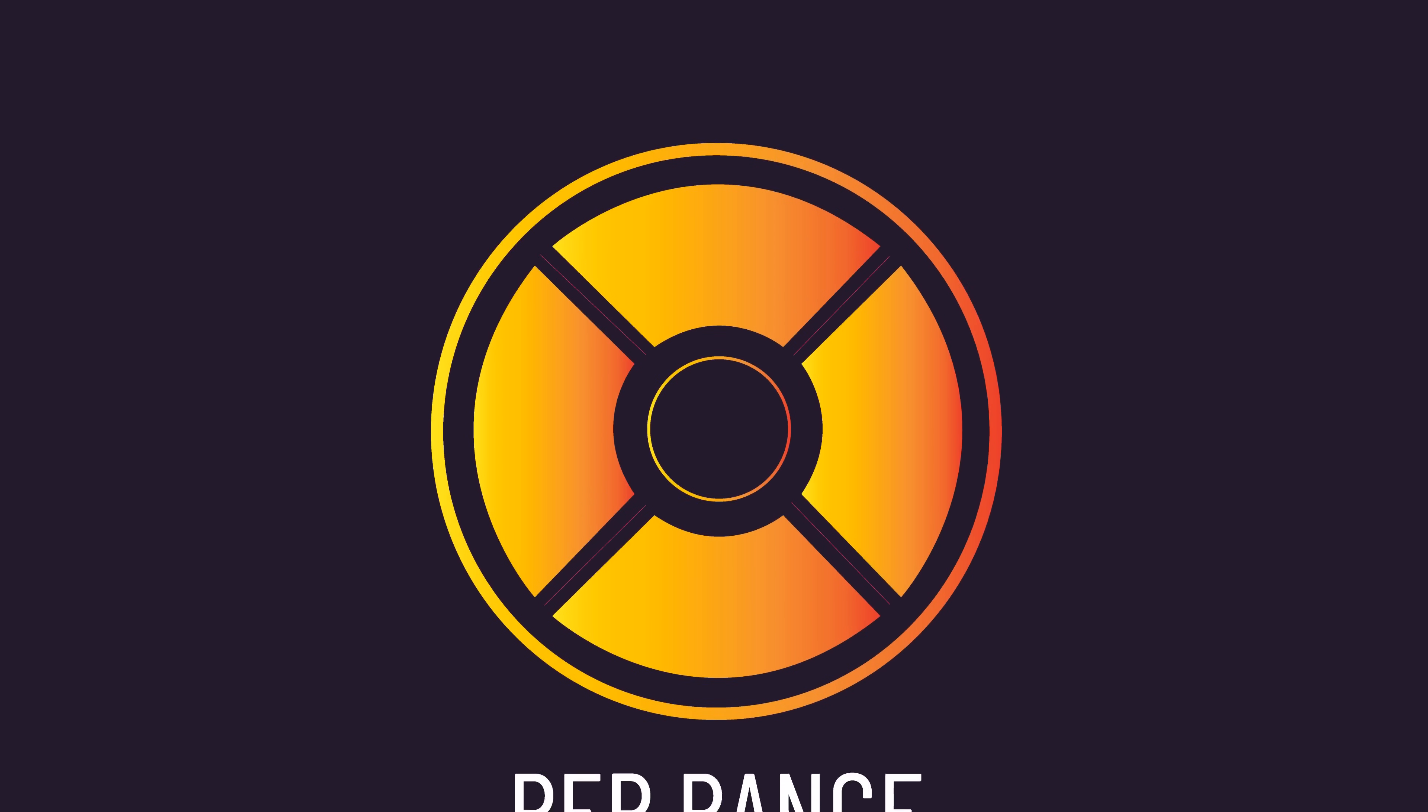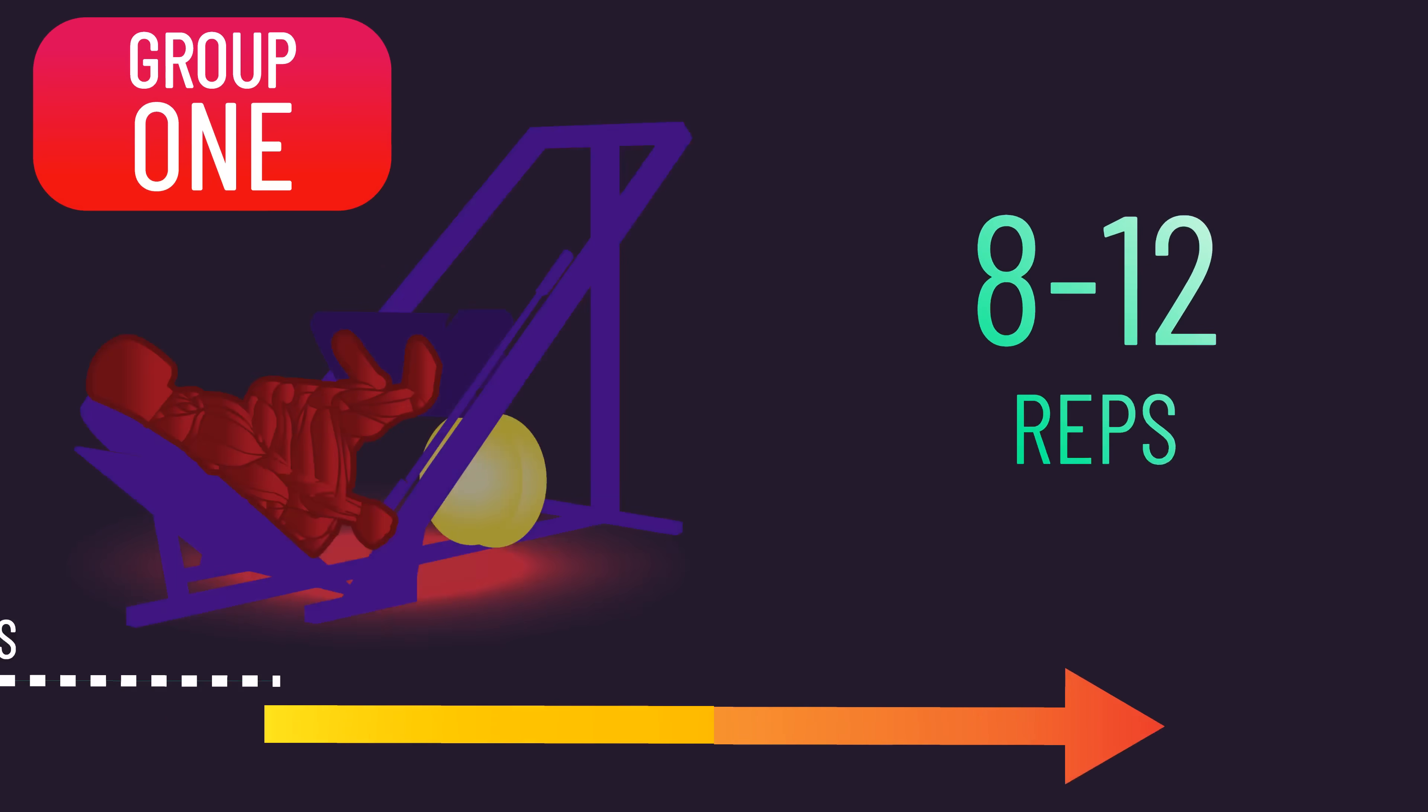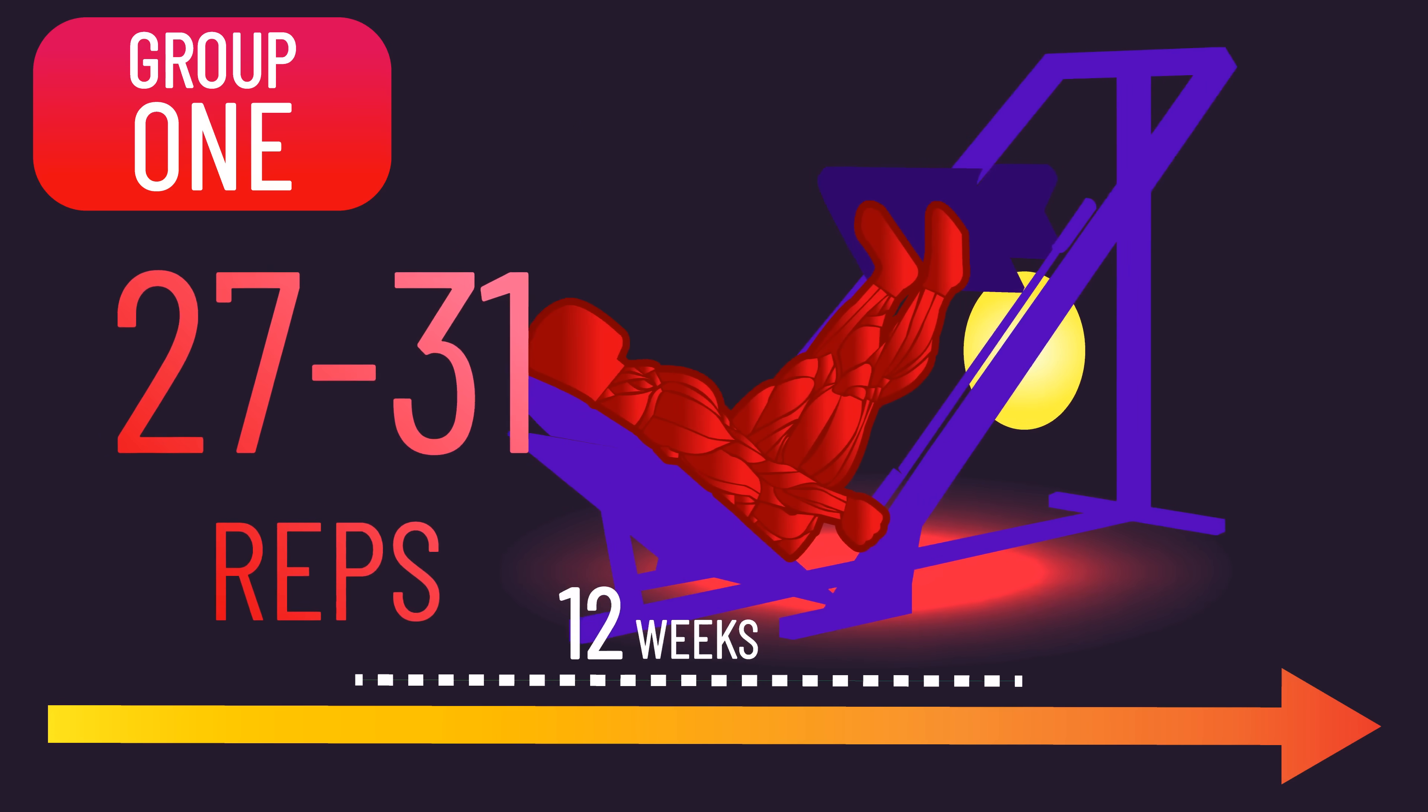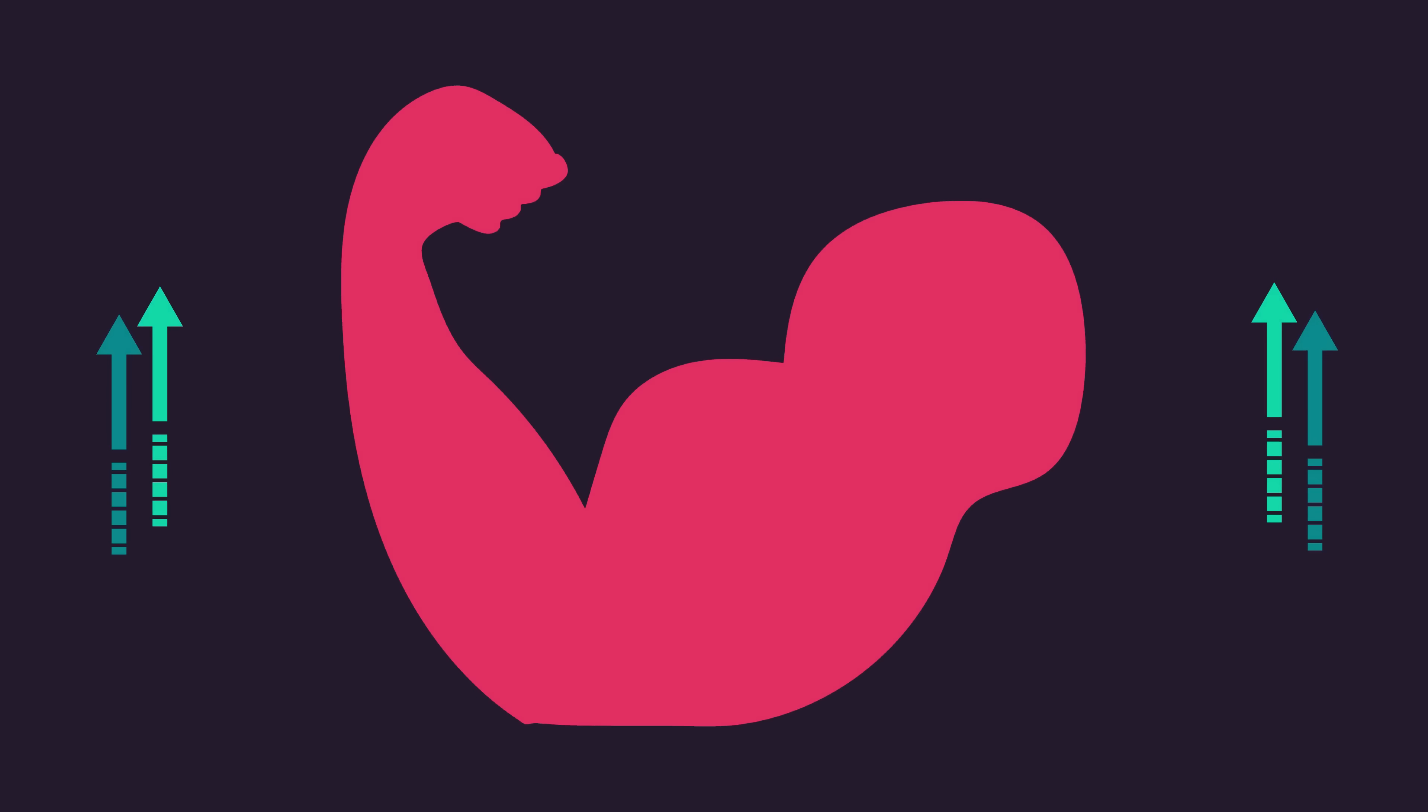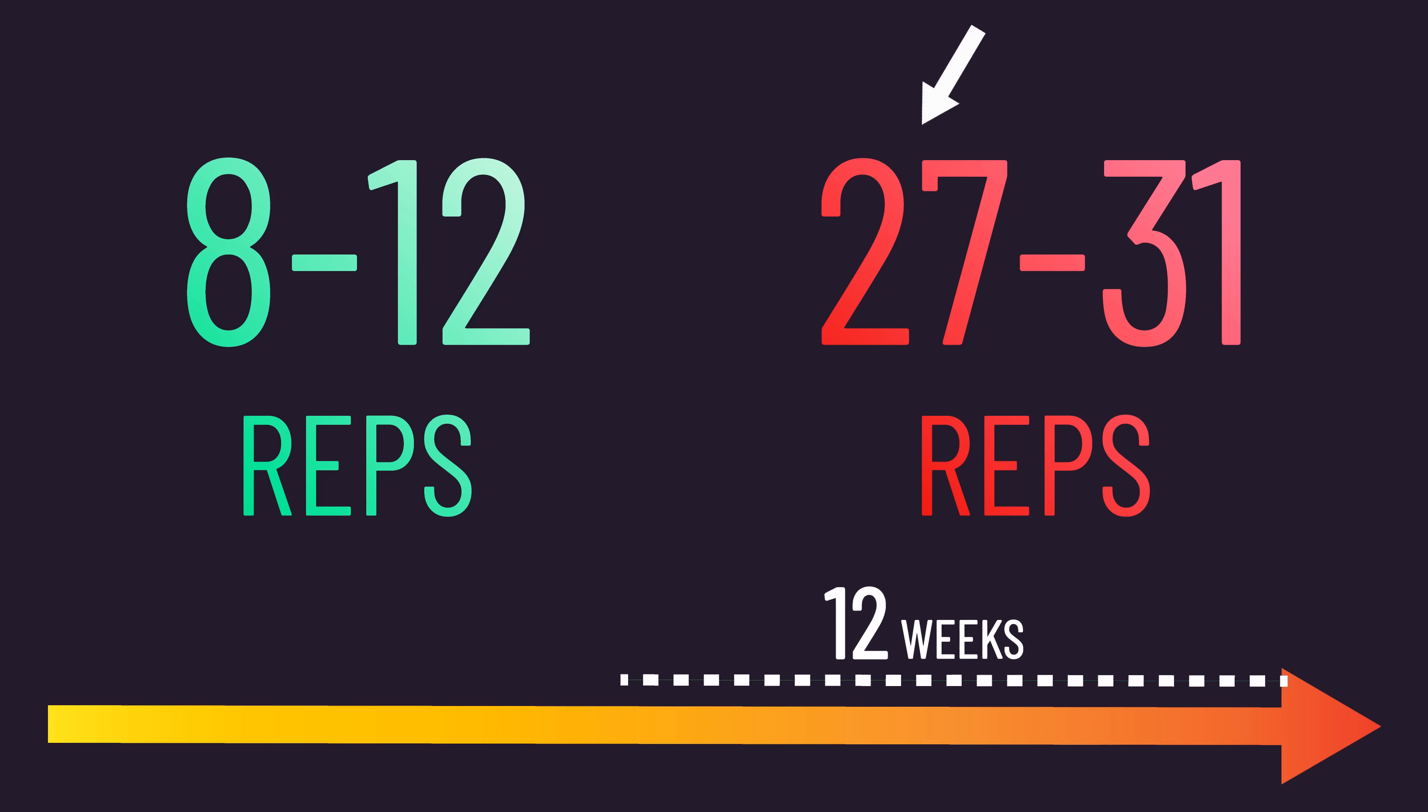Before going any further, we must address some potential limitations. Remember, Group 1 performed 8-12 reps in the first 12 weeks and then 27-31 reps in the next 12 weeks, whereas Group 2 did the reverse of this. The rate of muscle growth decreases across time, so it's possible that any slightly lower gains with one of the rep ranges were due to the subject training it in the final 12 weeks.